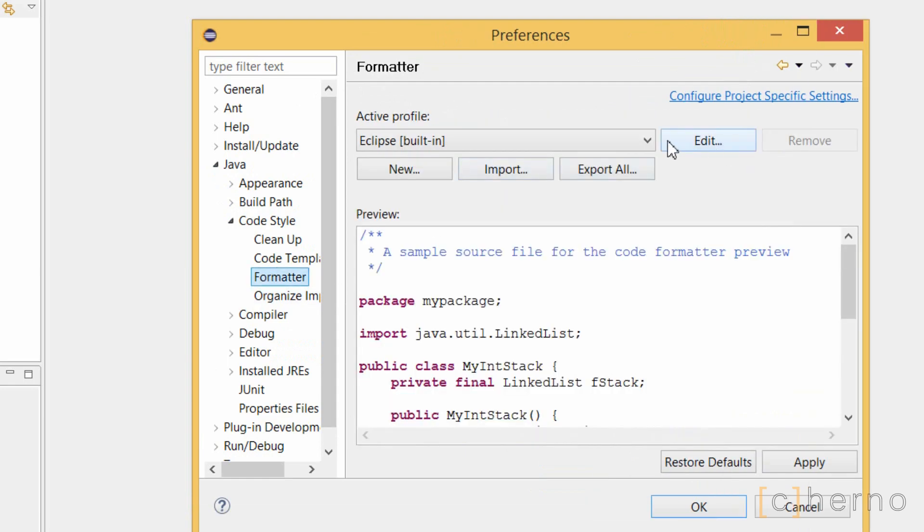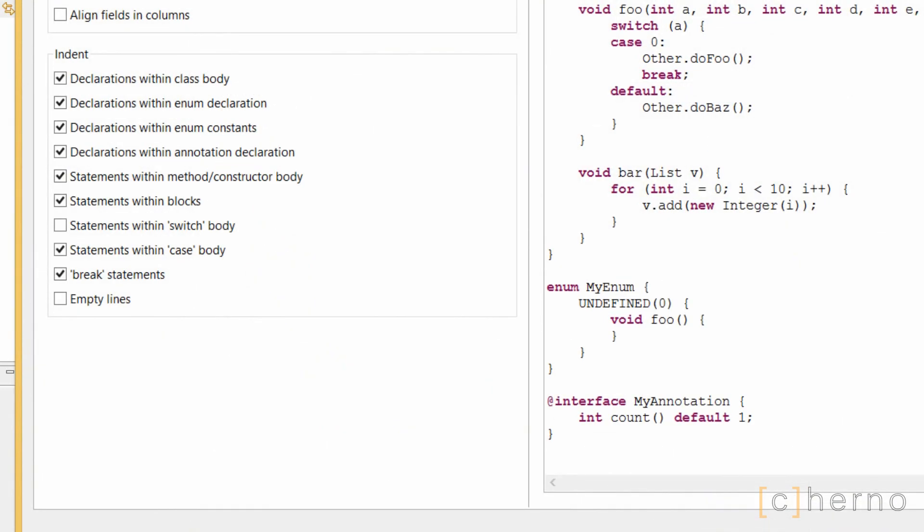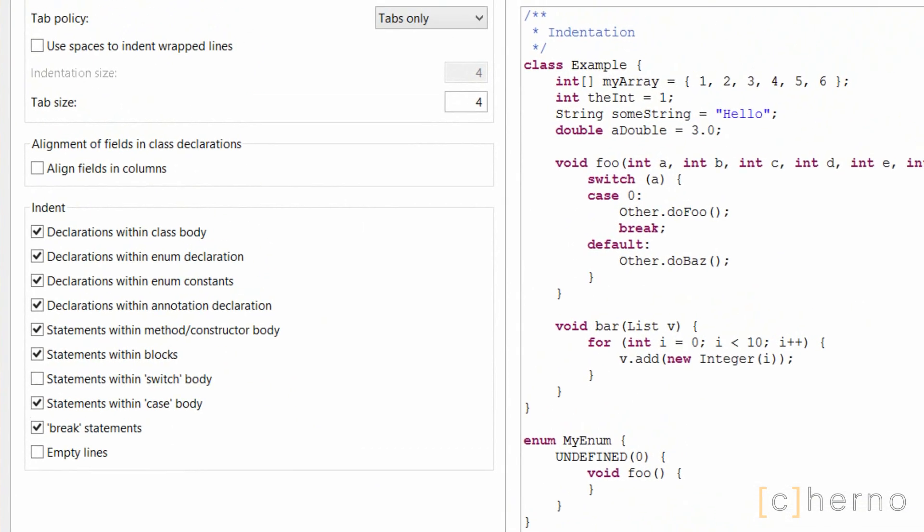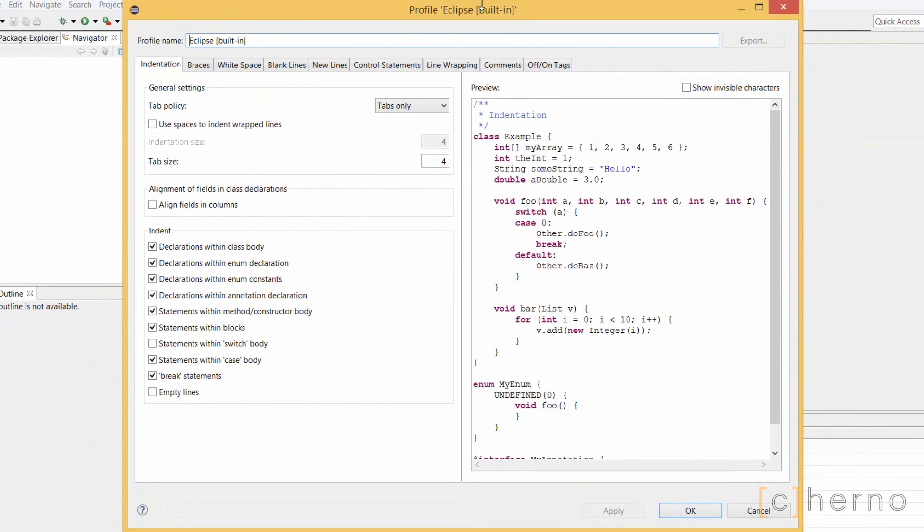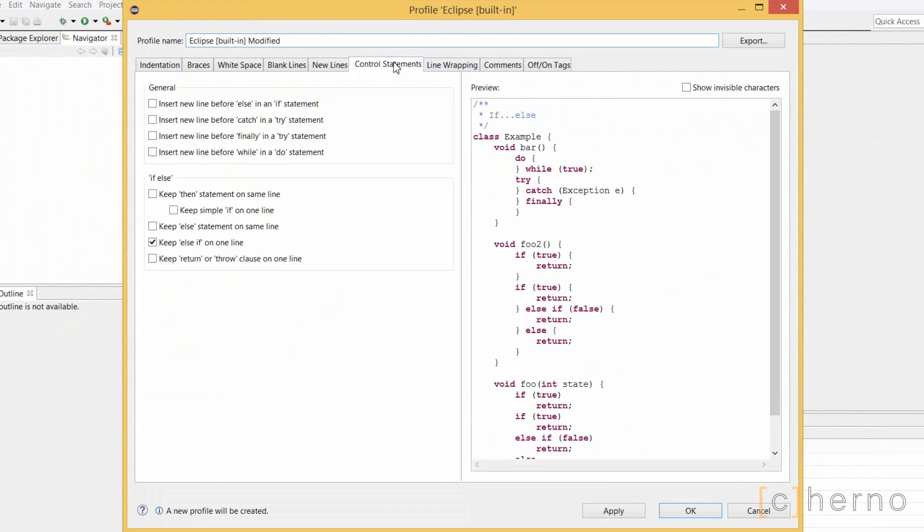Next, we'll click on Formatter, and Edit. This refers to how Eclipse formats our code. We'll have to give this profile a new name, so I usually just append Modified. Under Control Statements, I'm going to change the way simple if and else statements are formatted, by essentially keeping them on the same line.